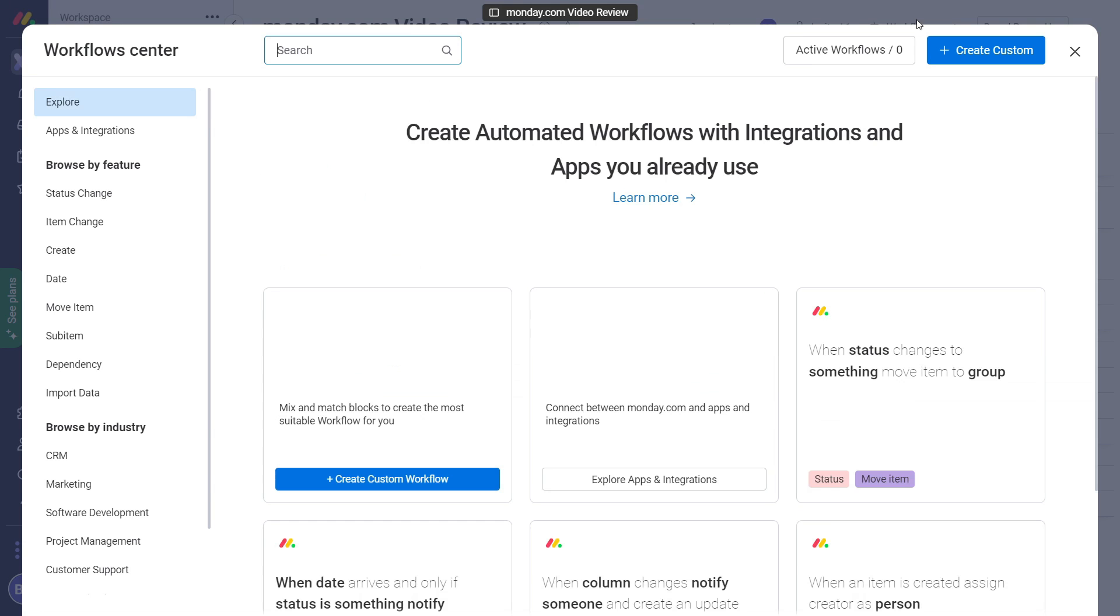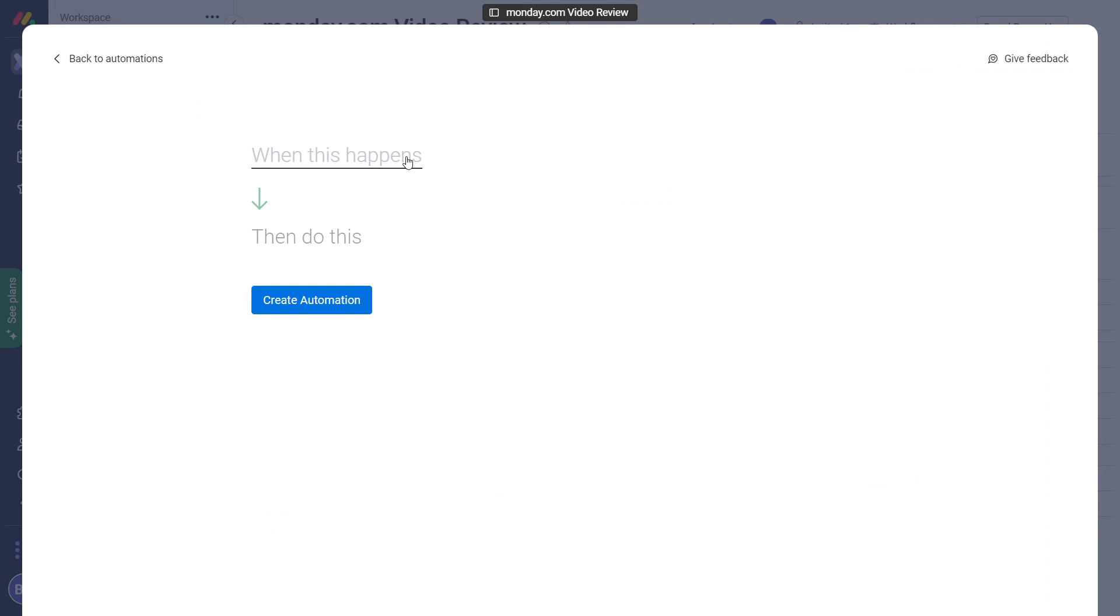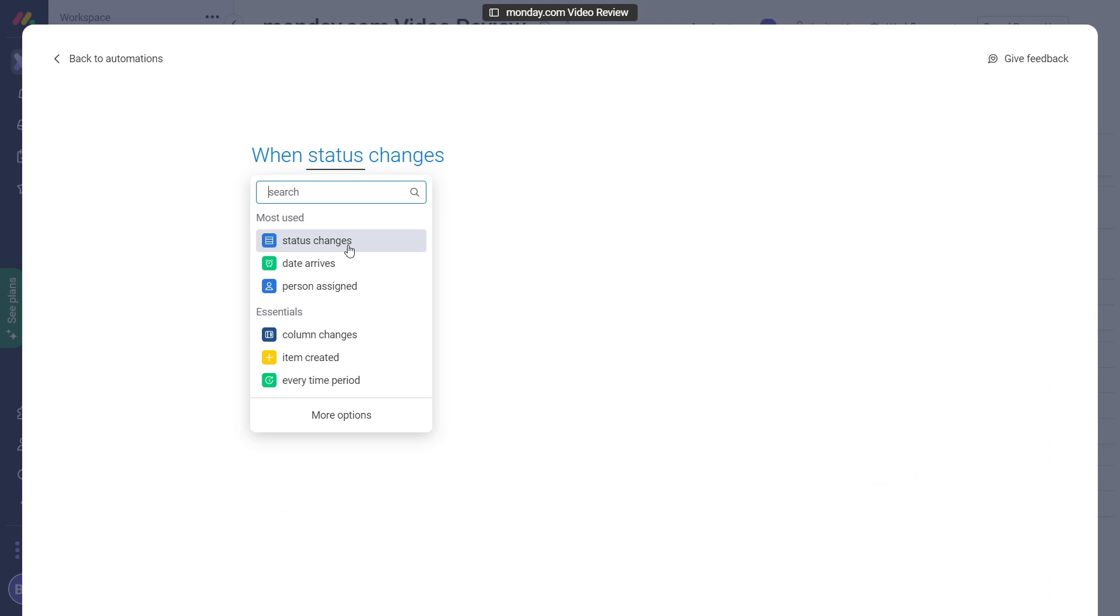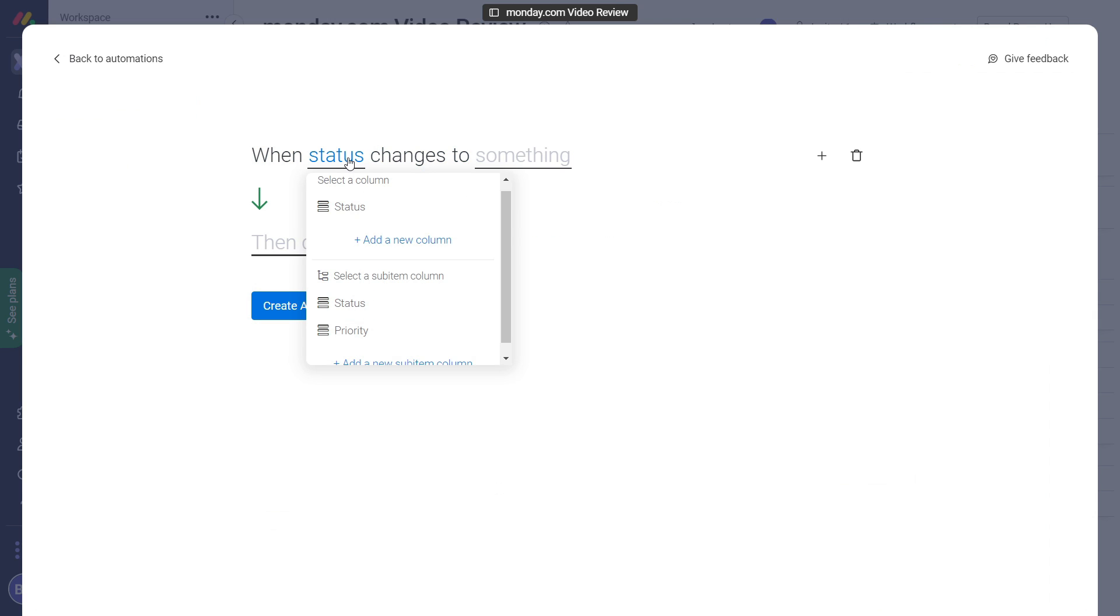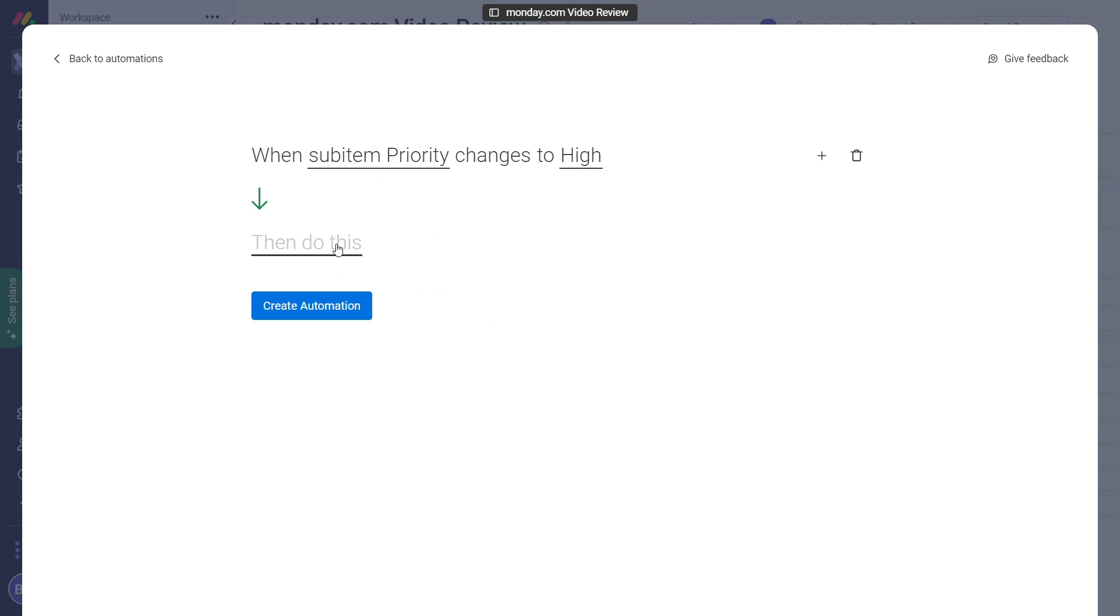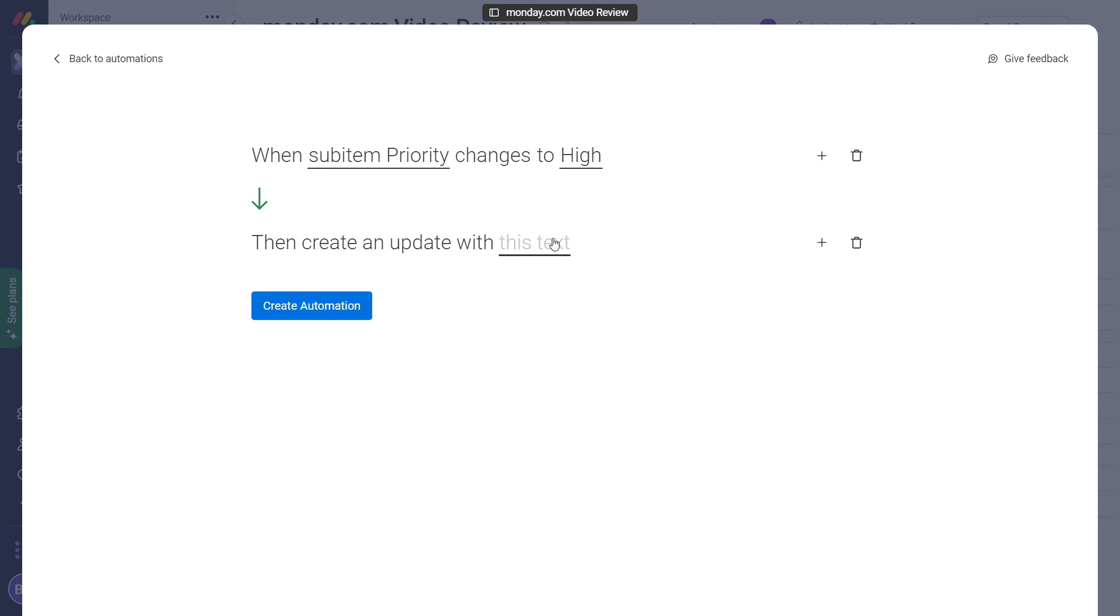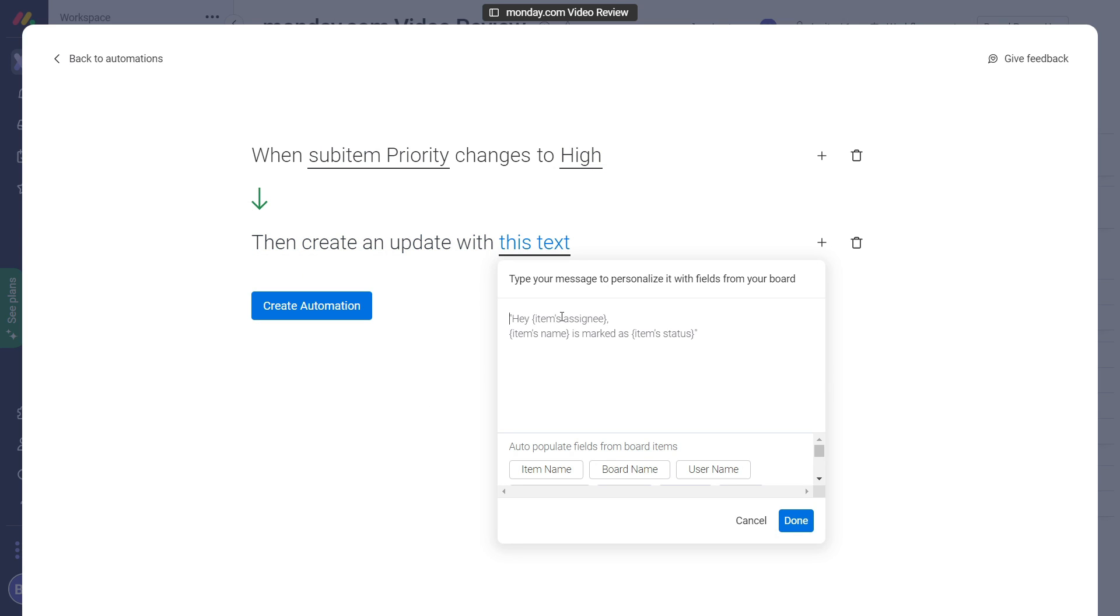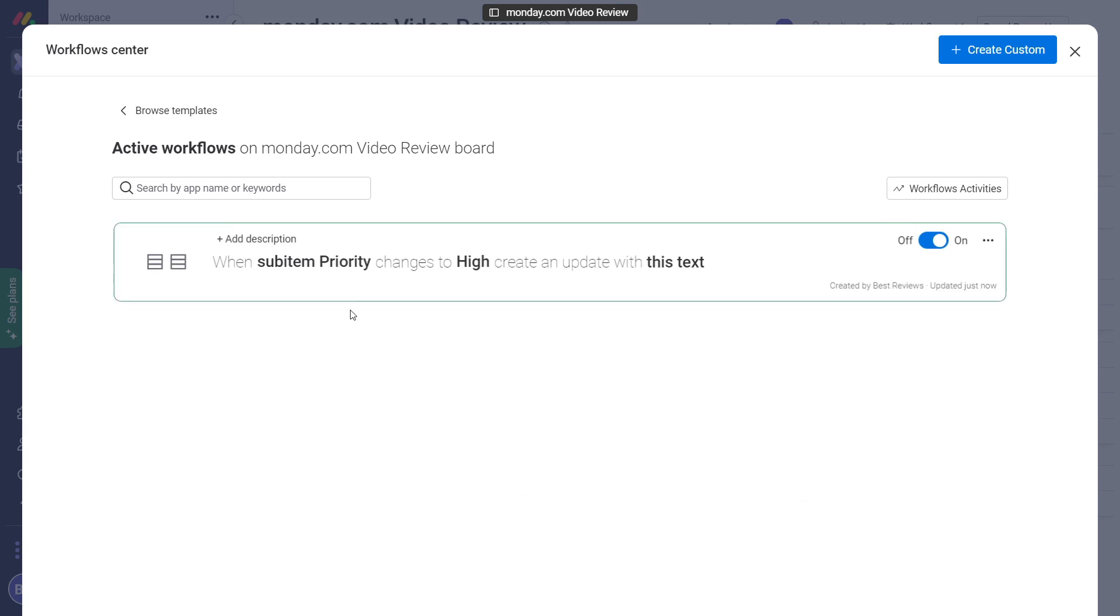Finally, Monday.com wouldn't be as comprehensive as it is without a variety of automation features. By choosing the custom workflow option, you're given a set of tools to help streamline a work process. For example, a comment may automatically appear once a high-priority task has been completed, notifying a co-worker that they can start working on their follow-up.